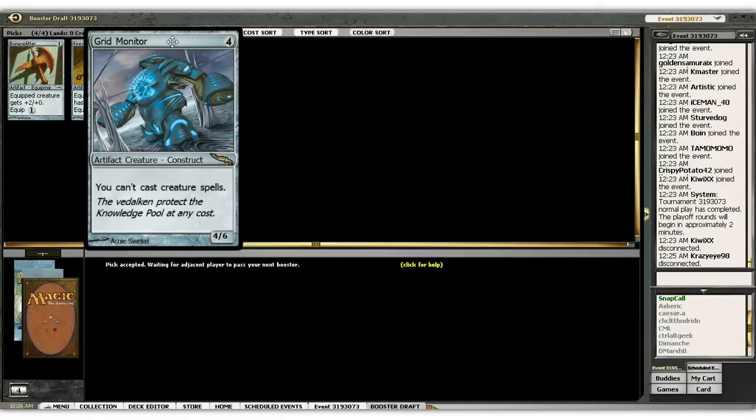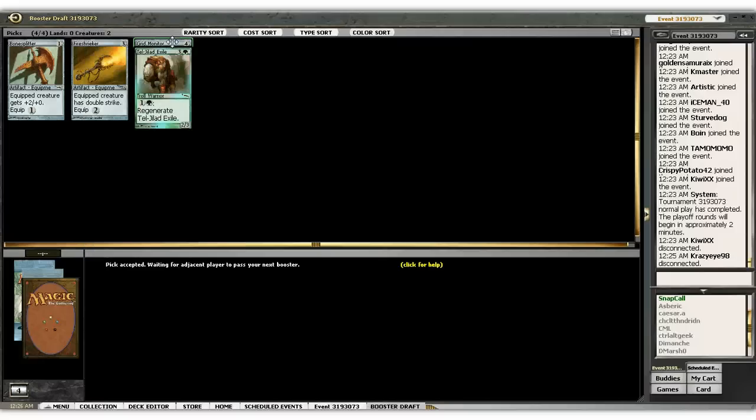I haven't really played with a grid monitor. I think if you don't have some sort of sac outlet, it can be very dangerous. So we'll see.